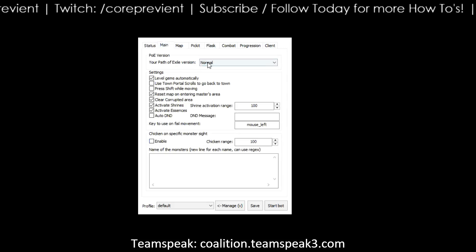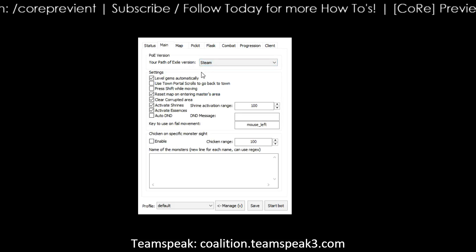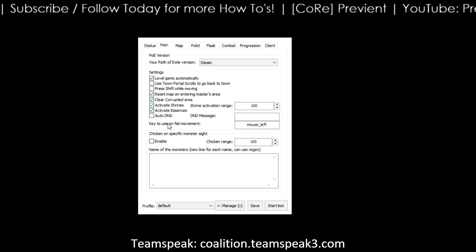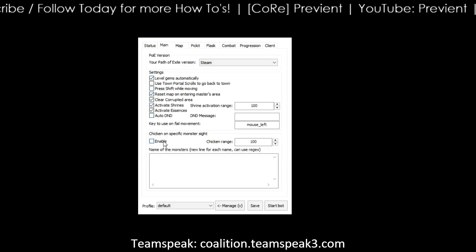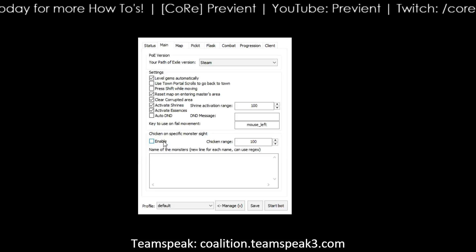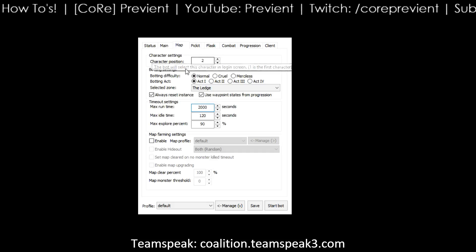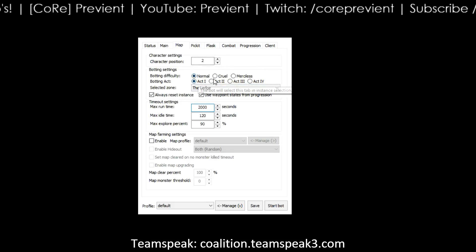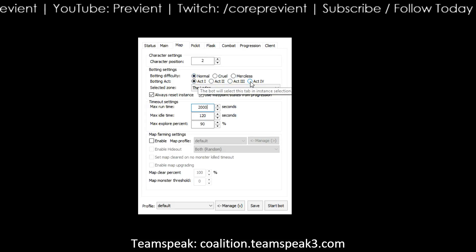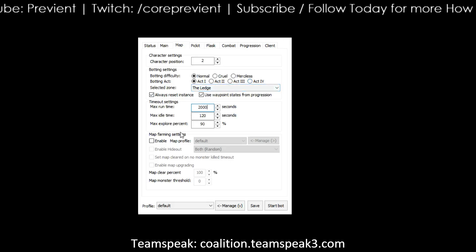So let's look at the main tab. First you want to choose your Path of Exile version. Most people are running on Steam, so choose Steam if that is what you use. If you're not using Steam, choose the one you're using. Choose with all the options here that you want — this is all user preference. To explain what chicken is: chicken does not mean your guy will run away. Chicken means you're going to quick force a log out before you even fight that mob, so you can choose to enable it or not. Going over to Map, you want to choose what map you want to farm. A lot of people do Act 4 and do one of the bosses there. Dried Lake is a great part in Act 4. Again, all this is user preference.